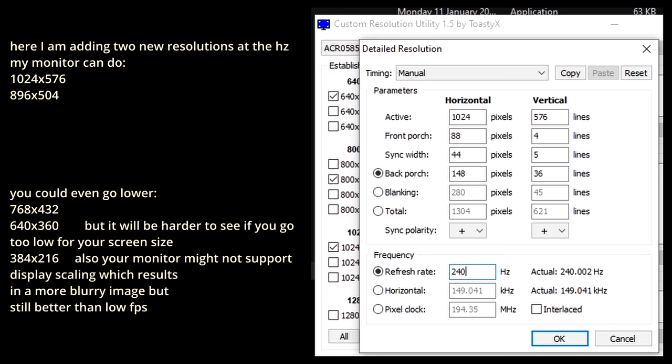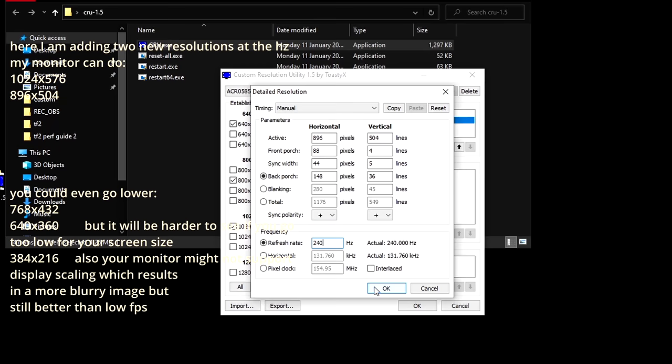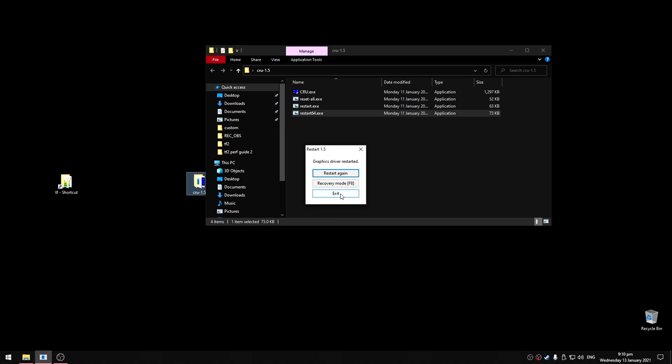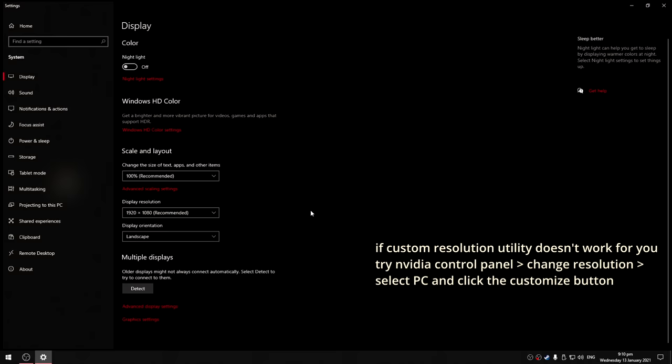Then go OK and add another one in case you want to try going even lower. Then go OK and double click restart 64. If you get a black screen for too long after doing this, press the f8 key on your keyboard.